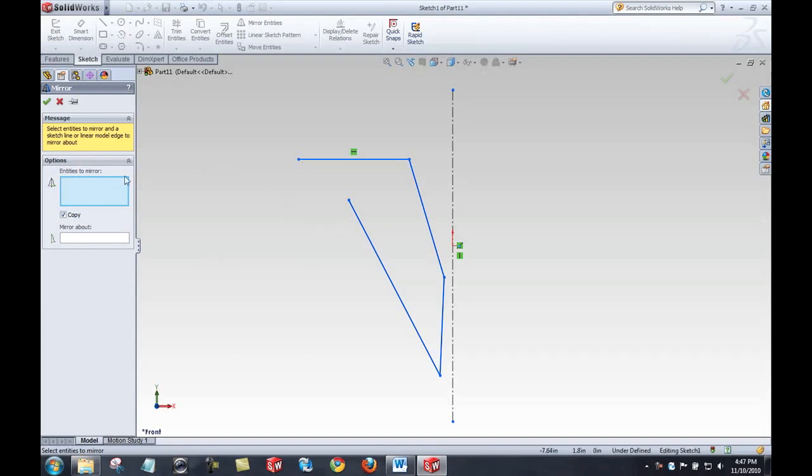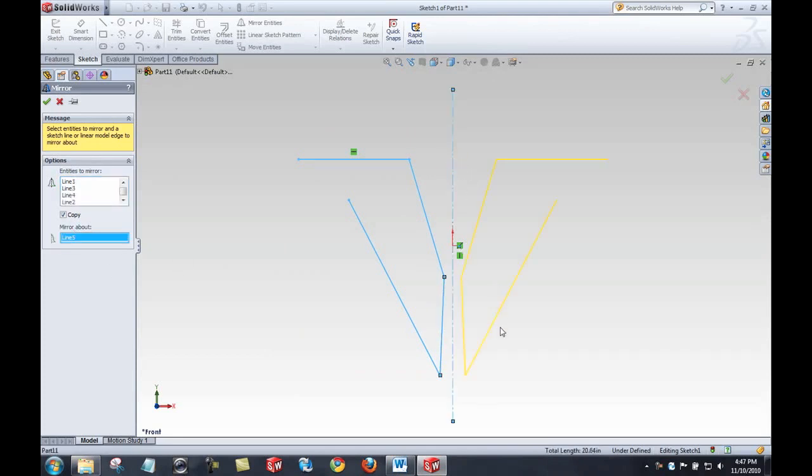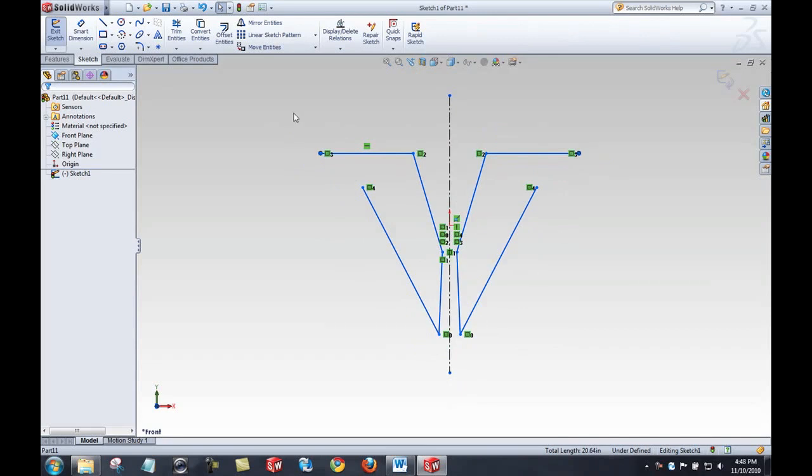So the entities I want to mirror, let's mirror those entities and that one as well. Mirror about that centerline. Now I can uncheck this box and have SolidWorks delete the original stuff if I like. I'll just go ahead and keep it and accept and you'll see that's a big time saver.